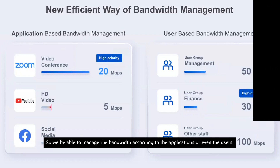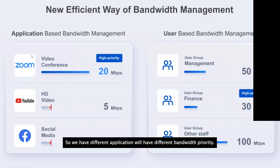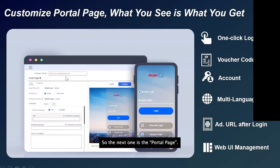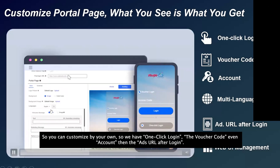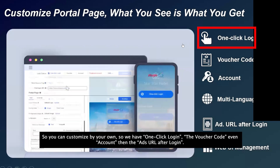The next feature is bandwidth management. We're able to manage bandwidth according to applications or users, and different applications can be assigned different bandwidth priorities.